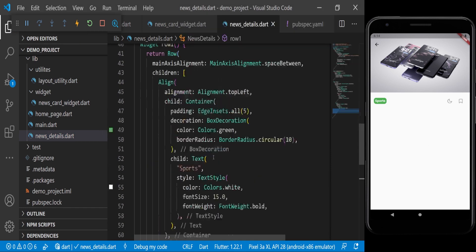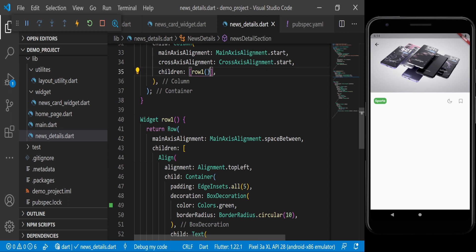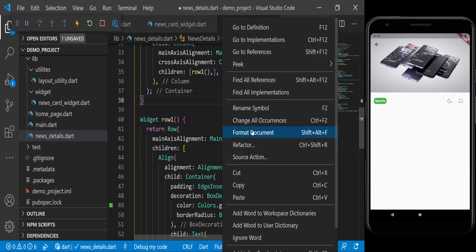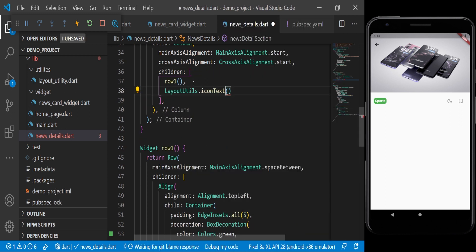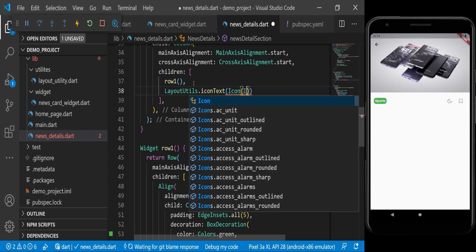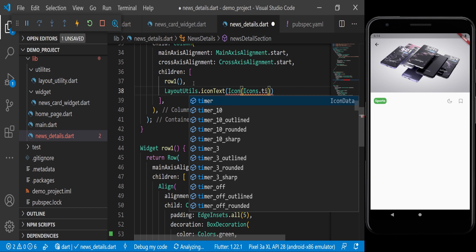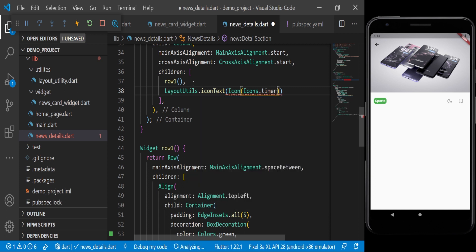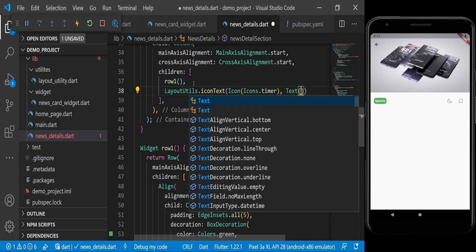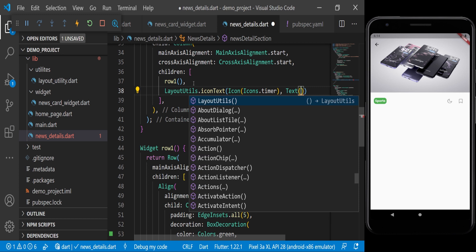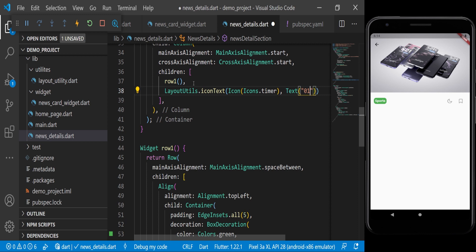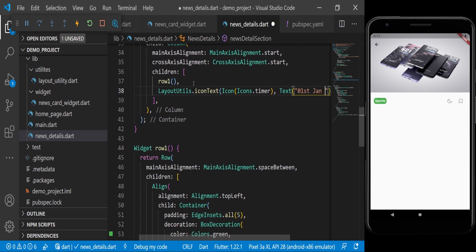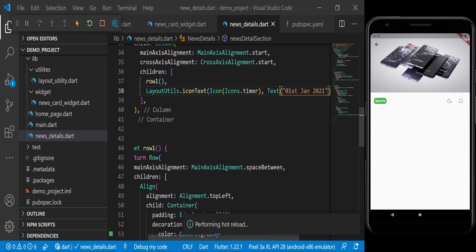Now we add the date. We use LayoutUtils.iconText with icon: Icons.timer and text widget showing '1st Jan 2021'. Now you can see the date is coming.